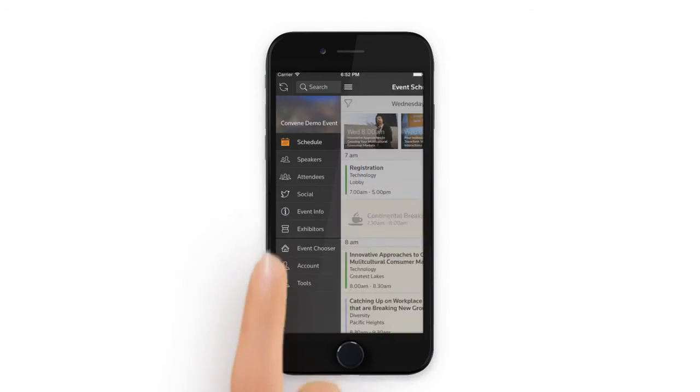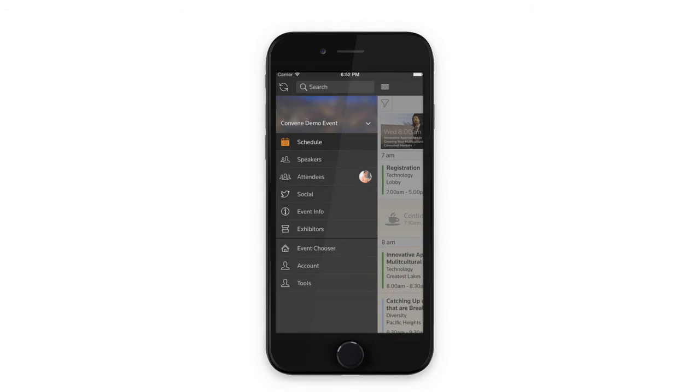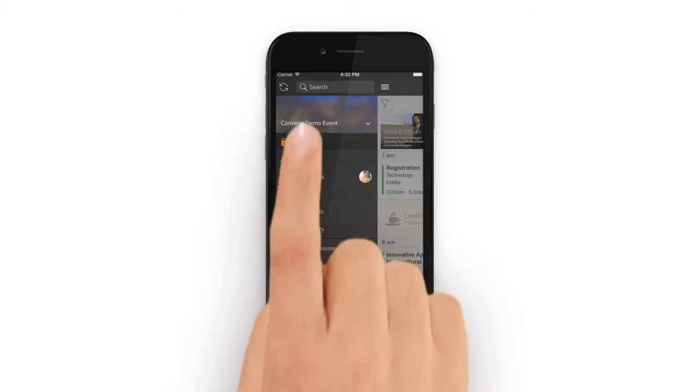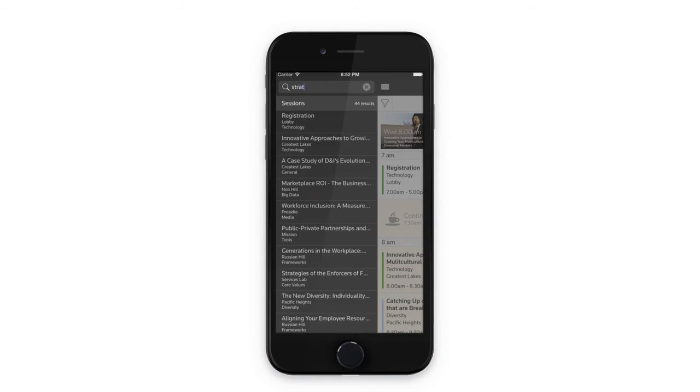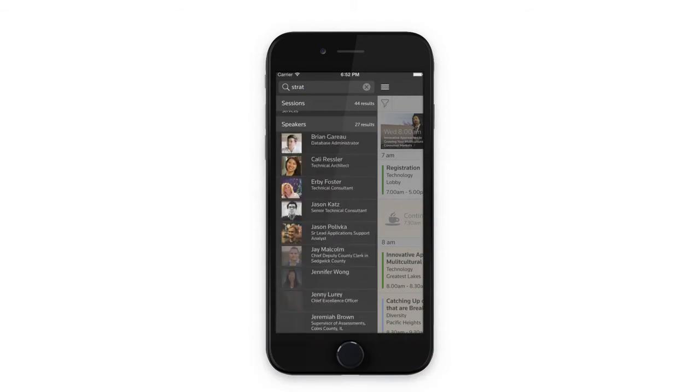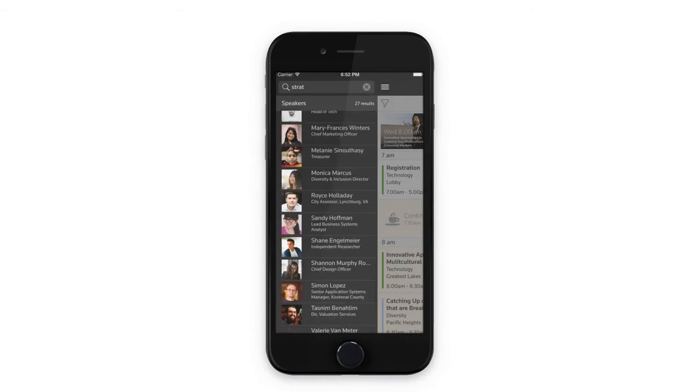The main menu is your portal to all of Convene's features, like search. Looking for something in particular? Search for anything and results display in real time.